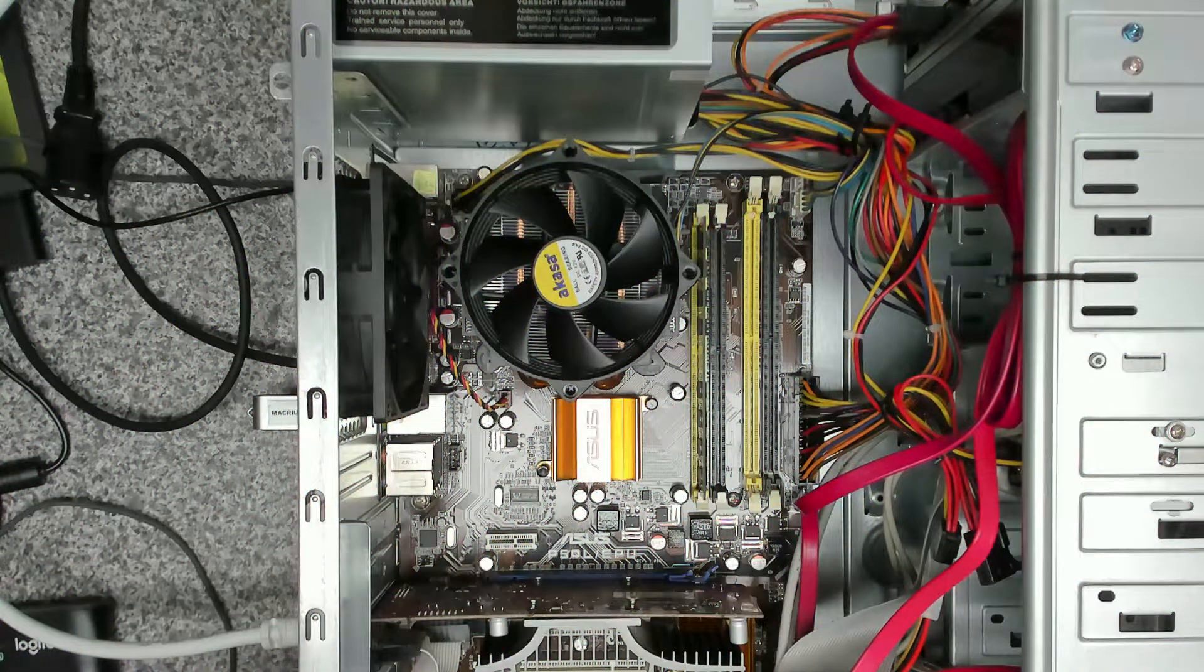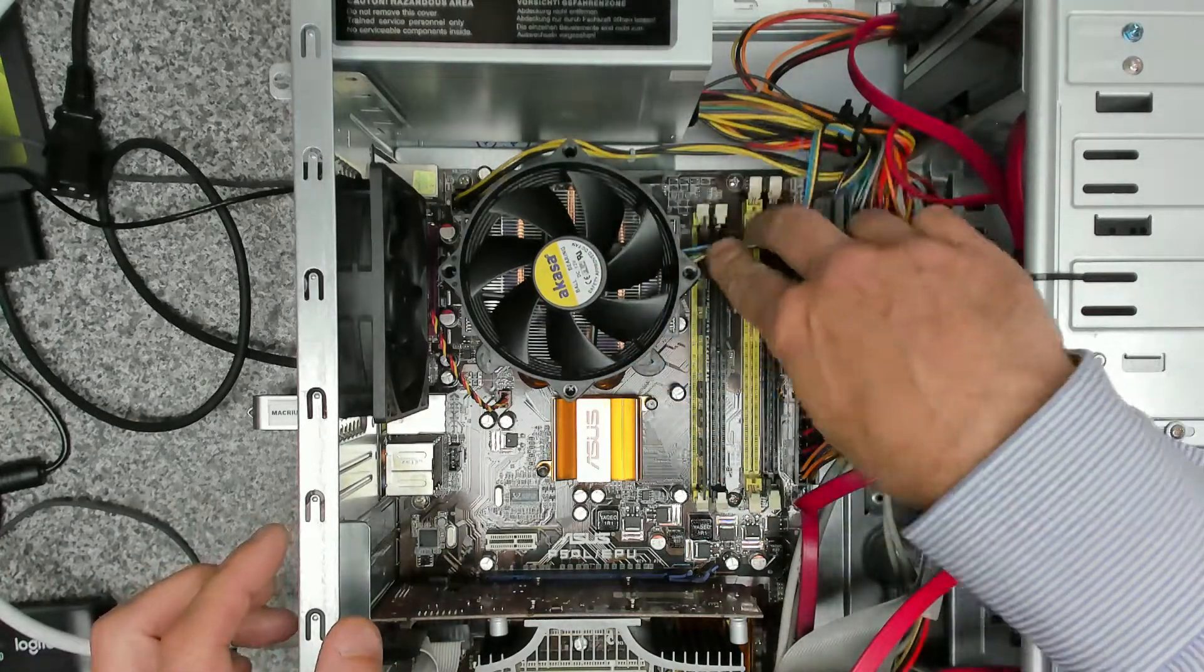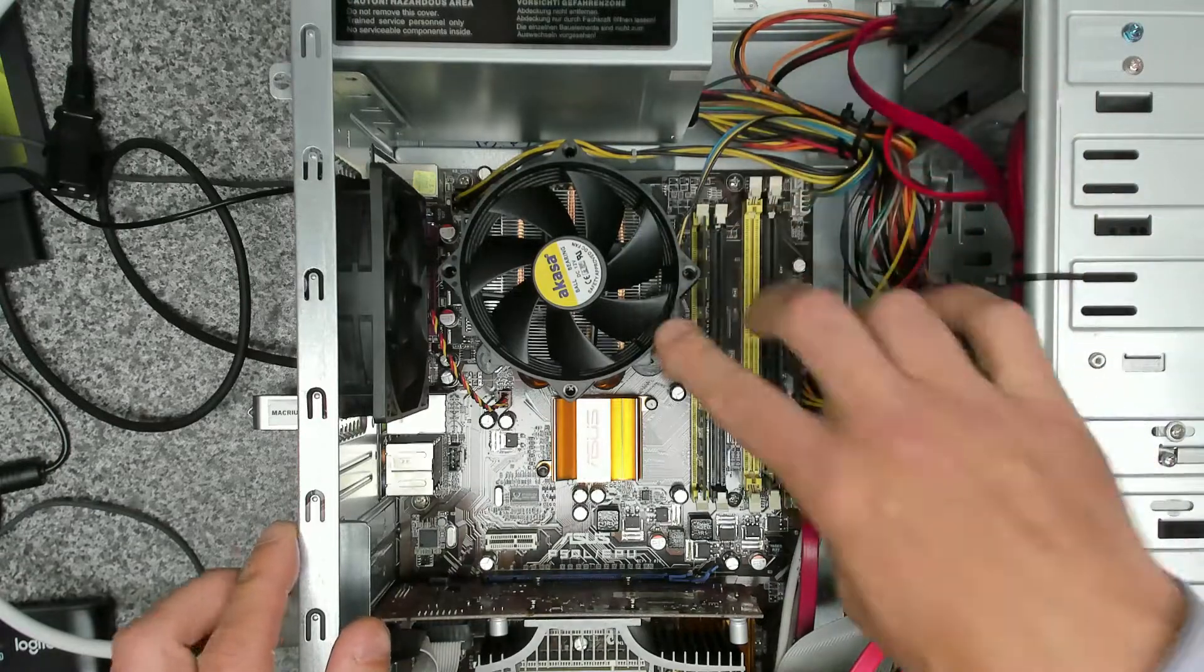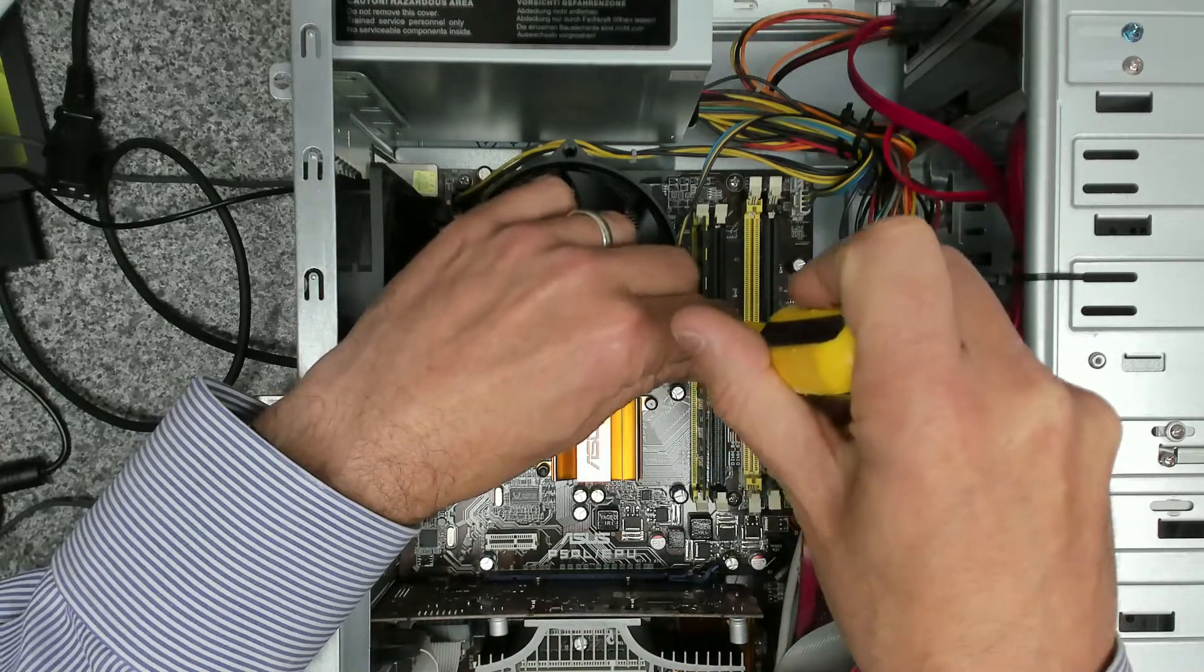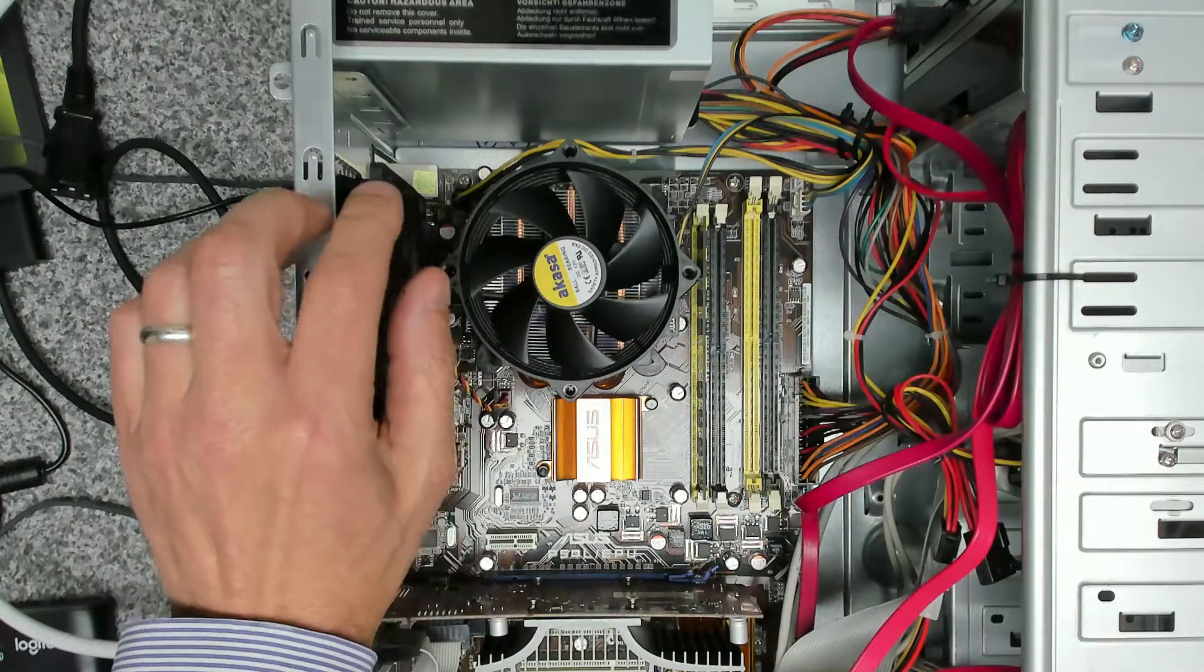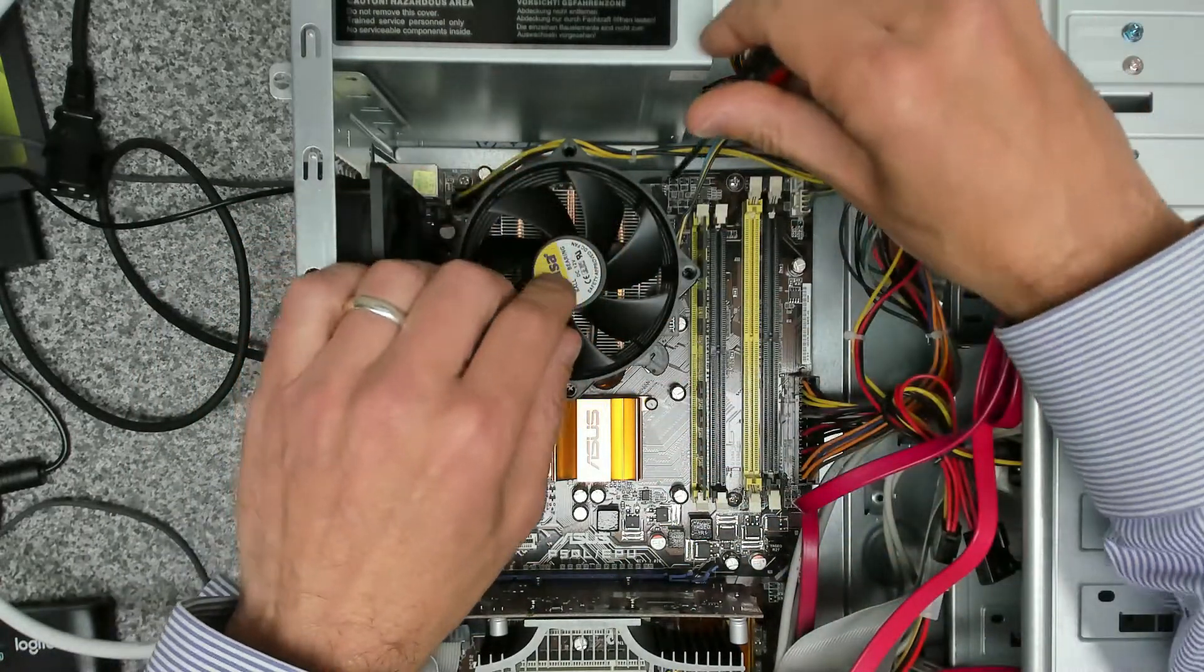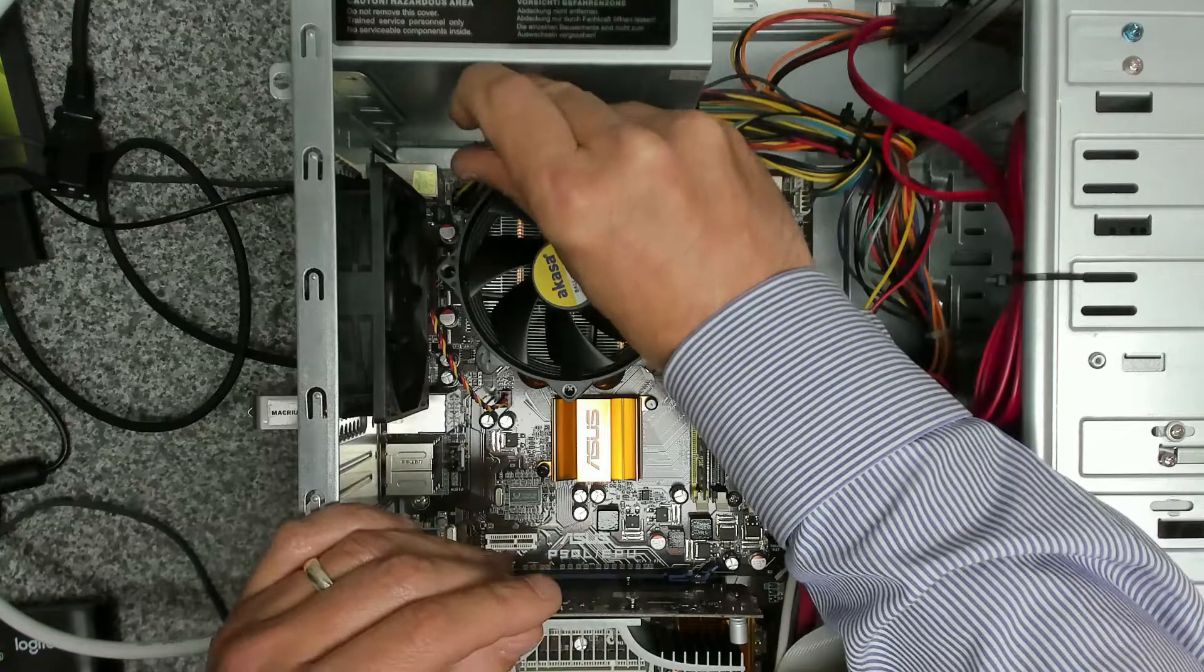So before we do the clone what I'm actually going to do is I am going to remove the CPU cooler and I'm going to reapply some thermal paste and the reason for that is this CPU is just running well the fans running far too high. It's on 100% all the time so I'm going to just before we do anything take a look at the thermal paste and see if that needs to be reapplied.